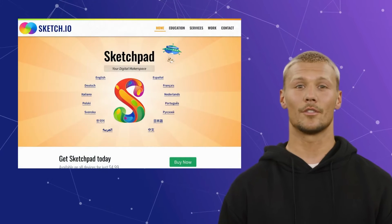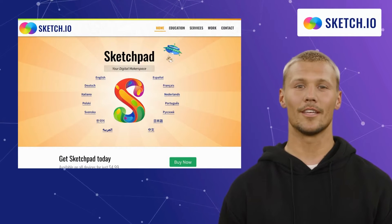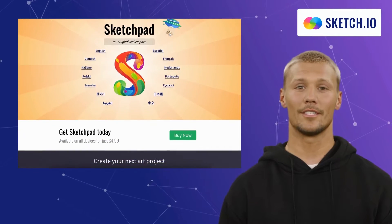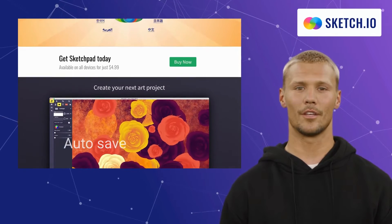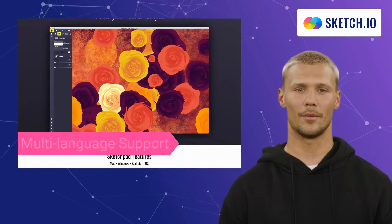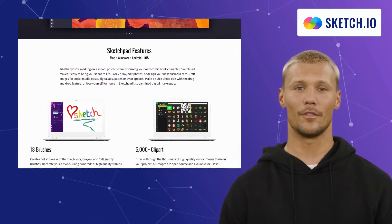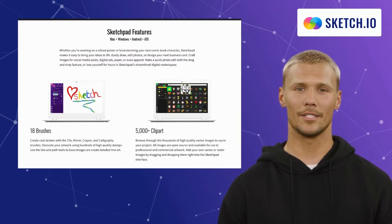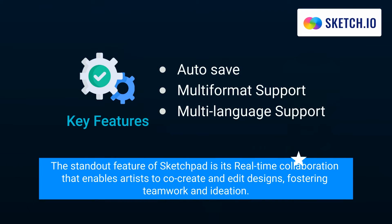Introducing the first alternative on our list: Sketchpad. Sketchpad is a versatile digital canvas that empowers users to sketch, draw, and design with ease. It comes with an array of features like autosave, multi-format support, and multi-language support. With intuitive tools, it provides a platform for both amateur and professional artists. The standout feature of Sketchpad is its real-time collaboration that enables artists to co-create and edit designs, fostering teamwork and ideation.